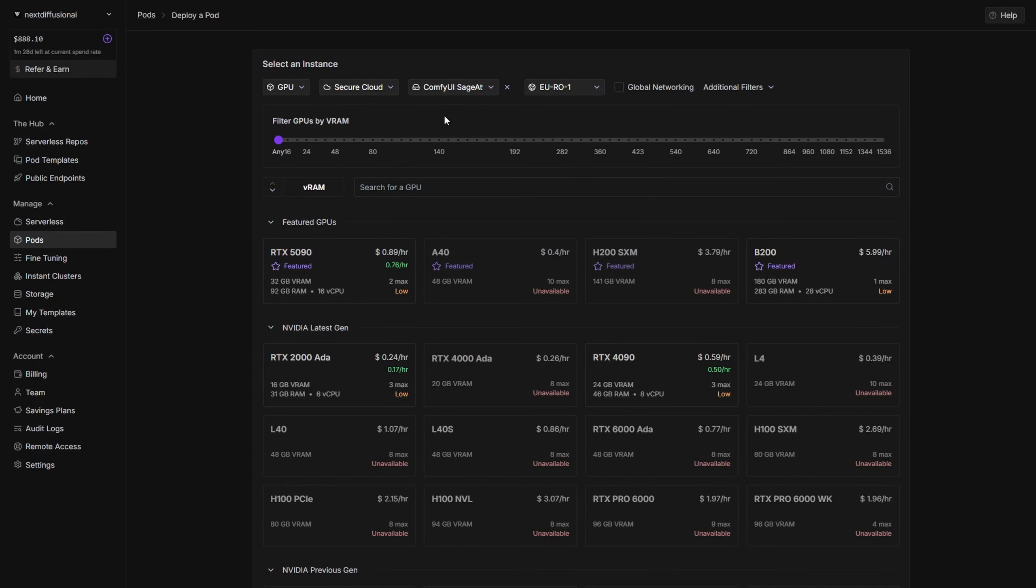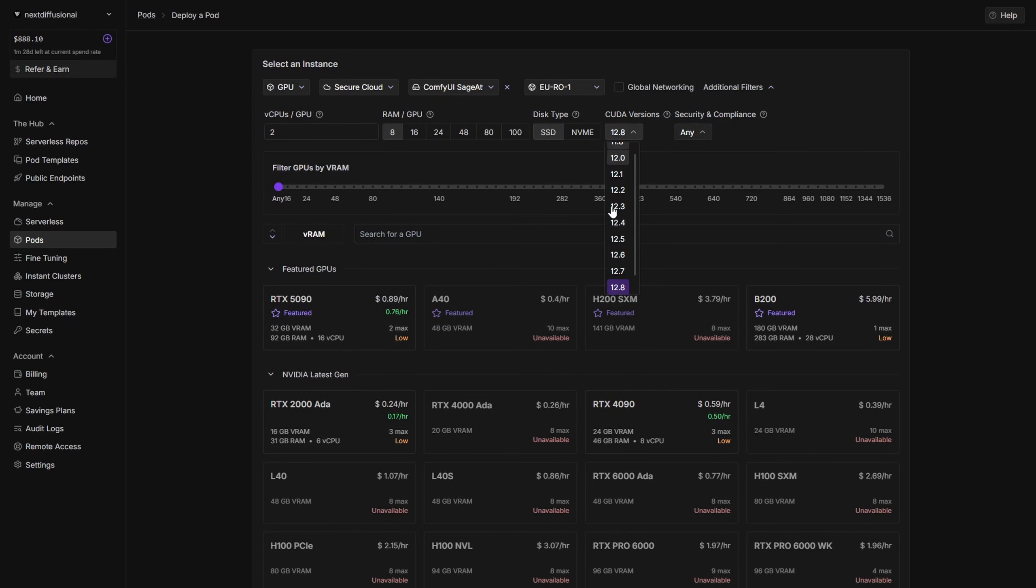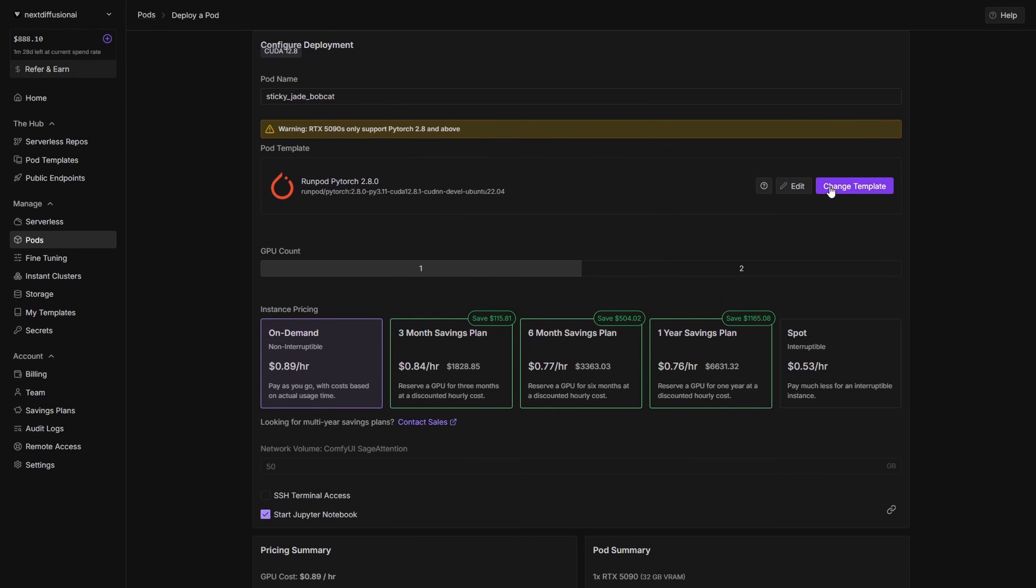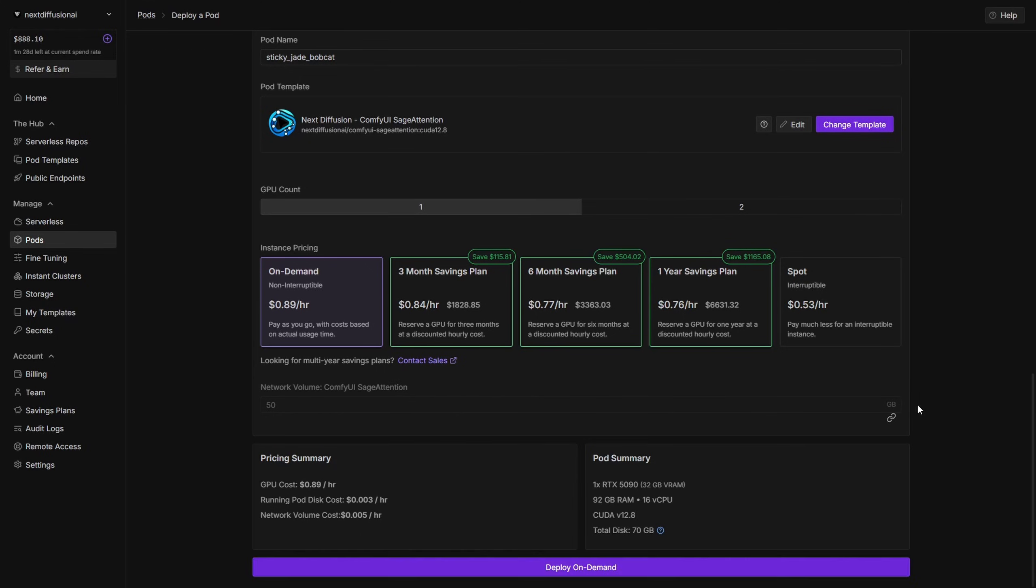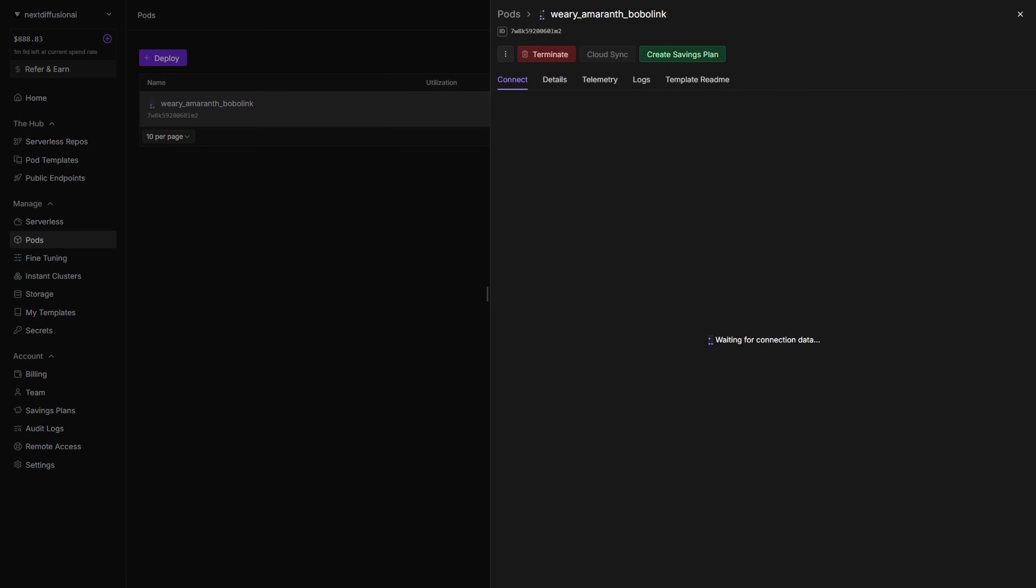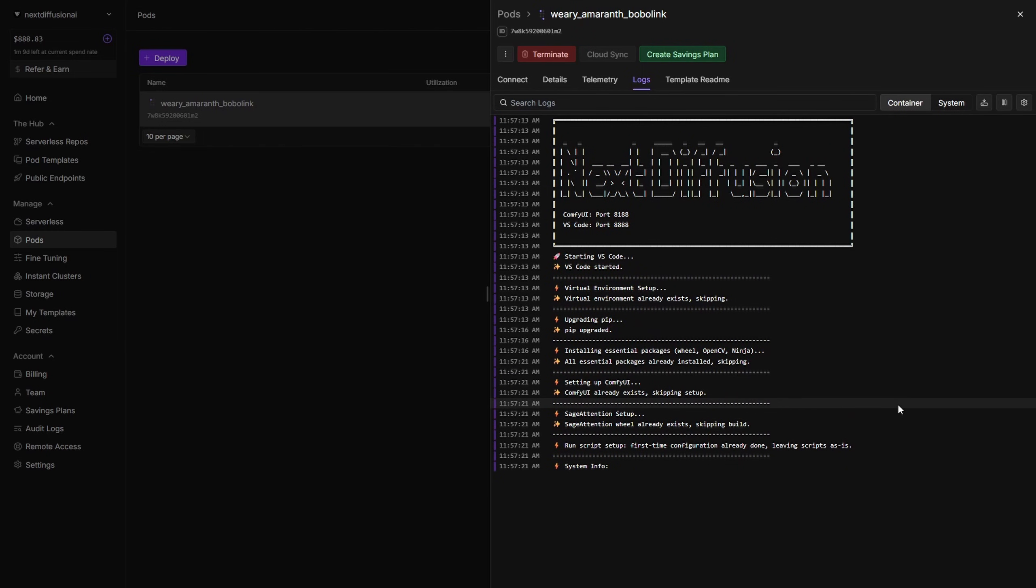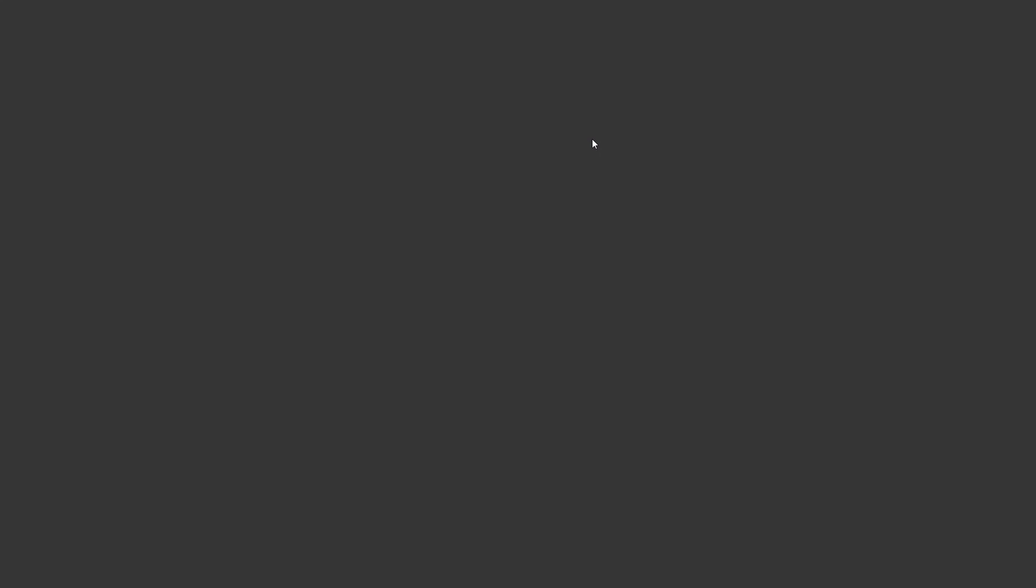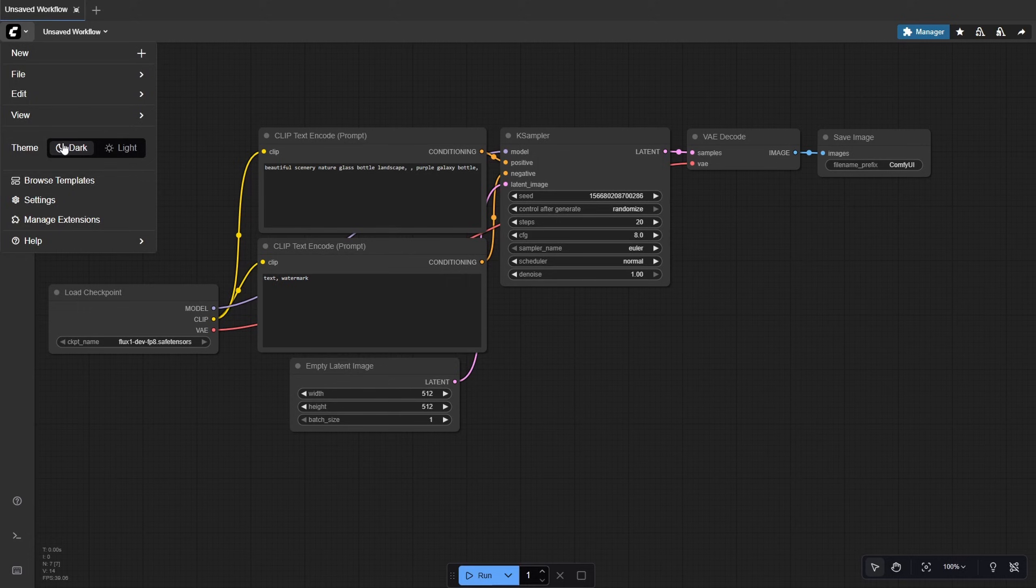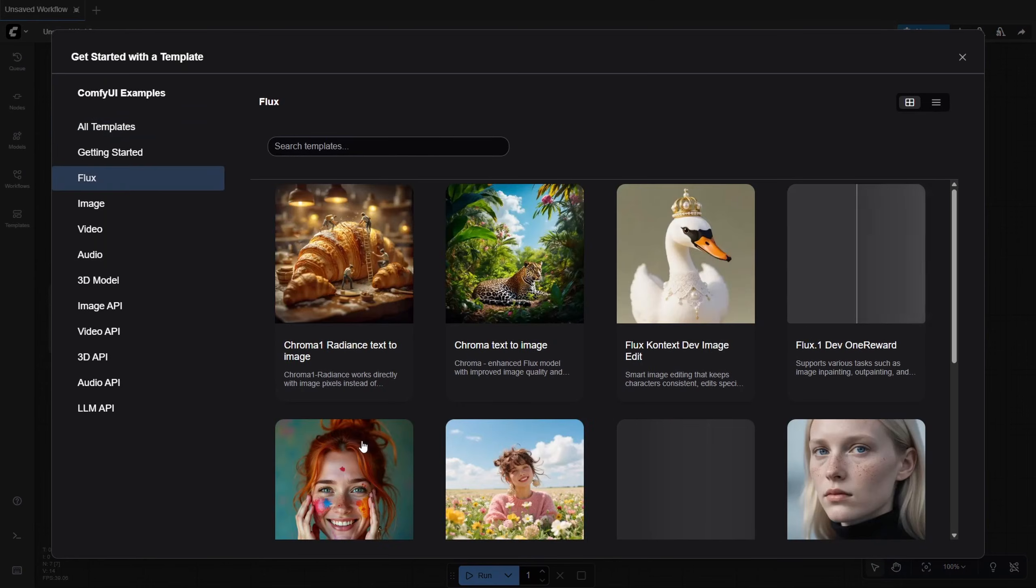Next time you start a session, just select your existing network volume, reapply the CUDA 12.8 filter, pick your GPU, let's try an RTX 5090, and then choose the Next Diffusion ComfyUI Sage Attention template before hitting Deploy On Demand. Since Sage Attention is compiled for multiple GPU architectures, it works right away with no extra setup. The pod skips all the heavy installs and launches ComfyUI almost immediately. Once it's ready, open the Connect tab, click HTTP Service 8188, and you're back inside ComfyUI with your models, workflows, custom nodes, and outputs already in place.